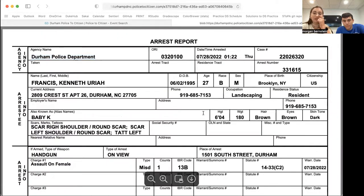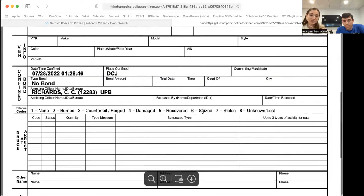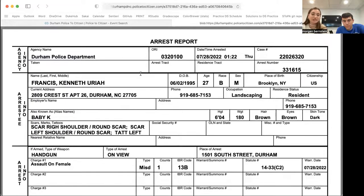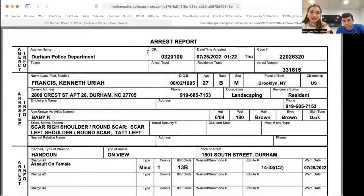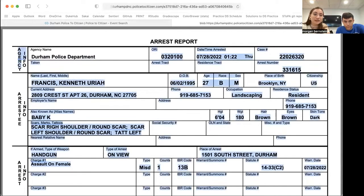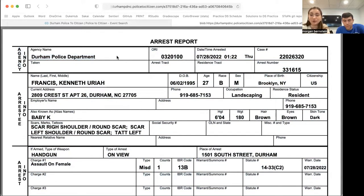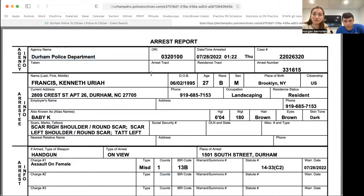This is what the page looks like with all the PDFs of arrest reports and incident reports. This is what one of the arrest reports looks like — we basically downloaded 17,000 of these. The next step was getting the text off of the PDFs. The PDFs are selectable, which was important, but it's obvious we can't do any analysis with PDFs because the data is not in a tabular form.